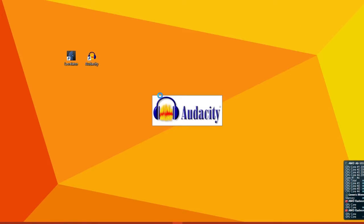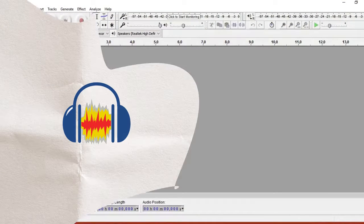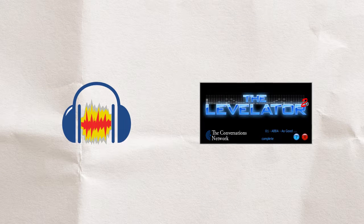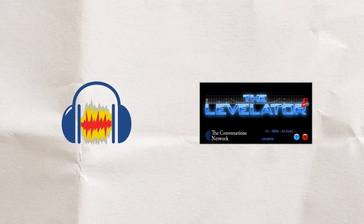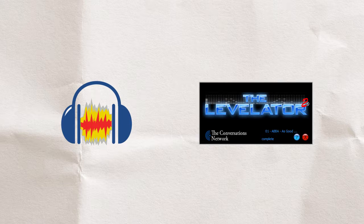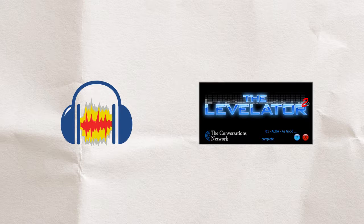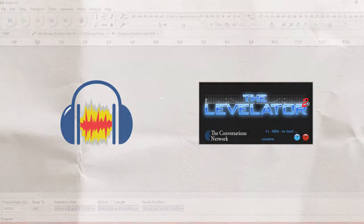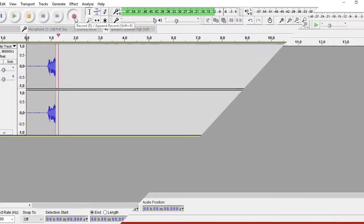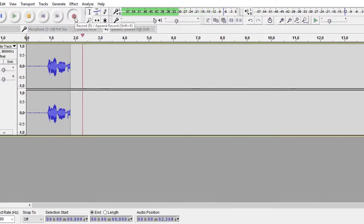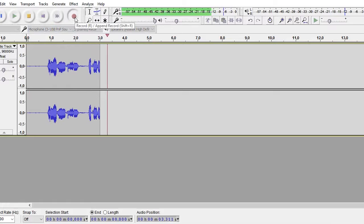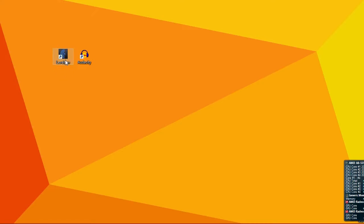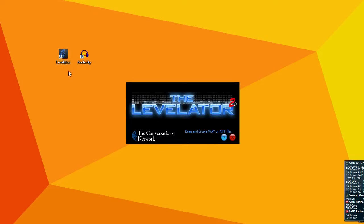The software that I'll be using is Audacity and Levelator. Both programs are free and you can find the links in the description. First we will record the audio in Audacity and then normalize and compress it in Levelator.